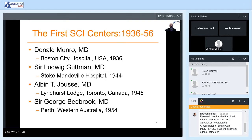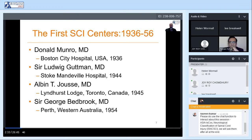The first spinal cord injury centers were developed in the mid to late 1930s and 40s. Dr. O'Donald Monroe formed a unit at Boston City Hospital in 1936, which was, as far as is known, the first dedicated spinal cord injury center in the world. Dr. Ludwig Gutmann formed a unit at Stoke Manderville Hospital in 1944, making a number of critical contributions to the history of spinal cord medicine worldwide. Other units were also formed in Toronto, Perth, Western Australia, and across the world.